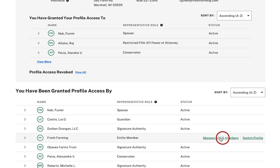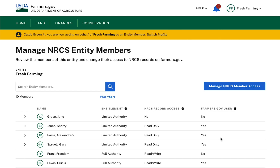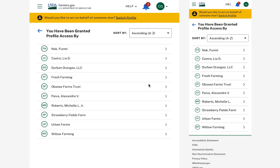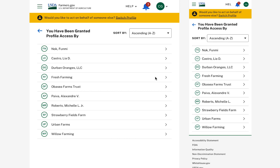If I click the Manage NRCS Members link, it will navigate me to the Manage NRCS Entity Members page. I can also click on the caret next to the Limited Authority Entity Member name to display member information. The caret appears on the left of the Entity Member name on a desktop screen, and on the right on a tablet or mobile phone.